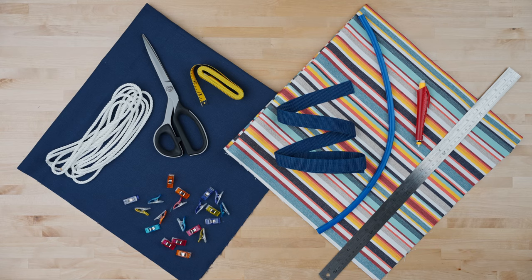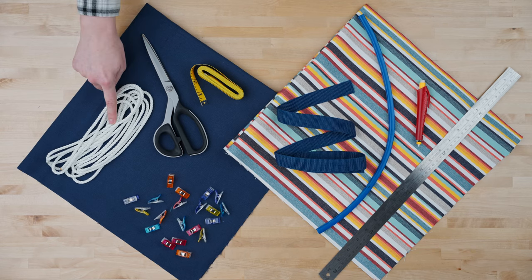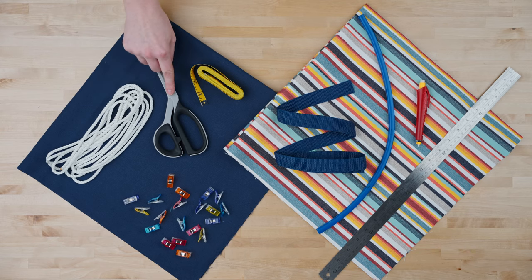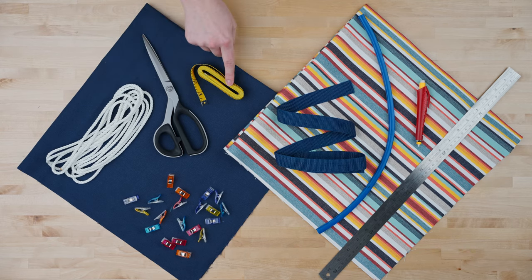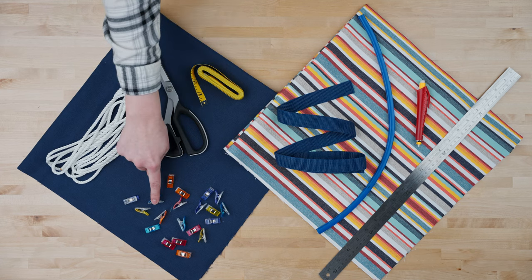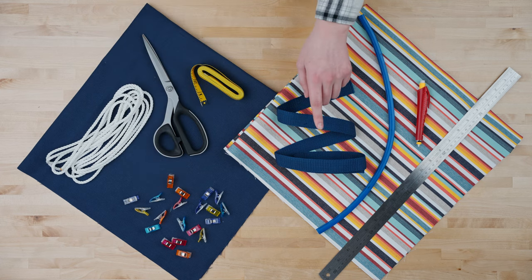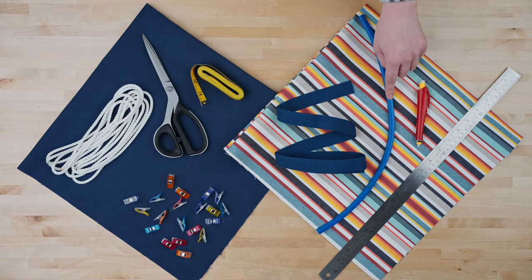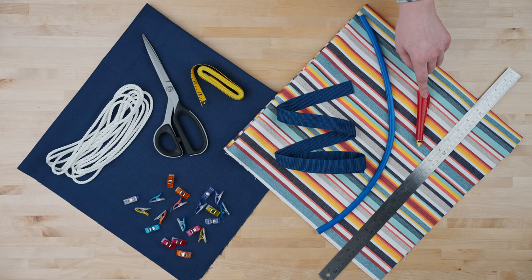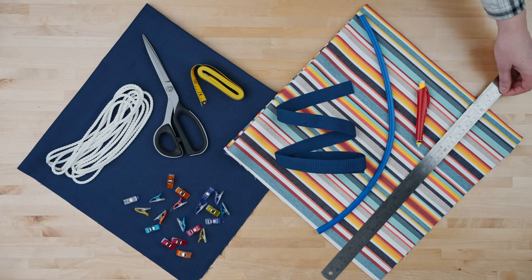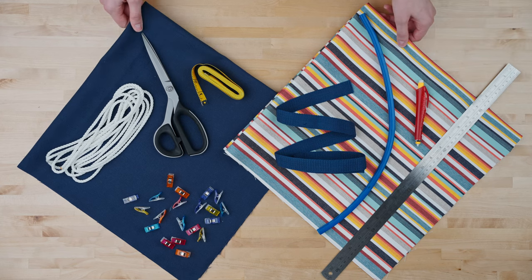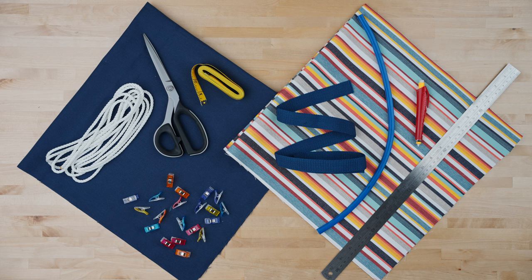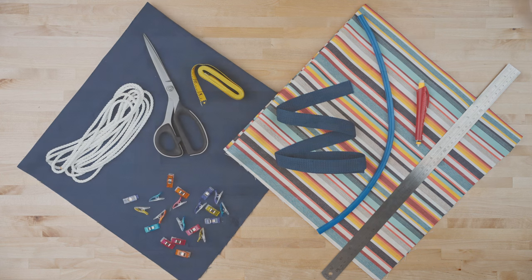The tools and materials that you'll need to make this project are 15 foot of rope, fabric scissors, tape measure, pins or clips, three feet of one to two inch wide webbing, a flexible curve, marking tool, 20 inch metal ruler, one yard each of two fabrics of your choice, and a sewing machine.